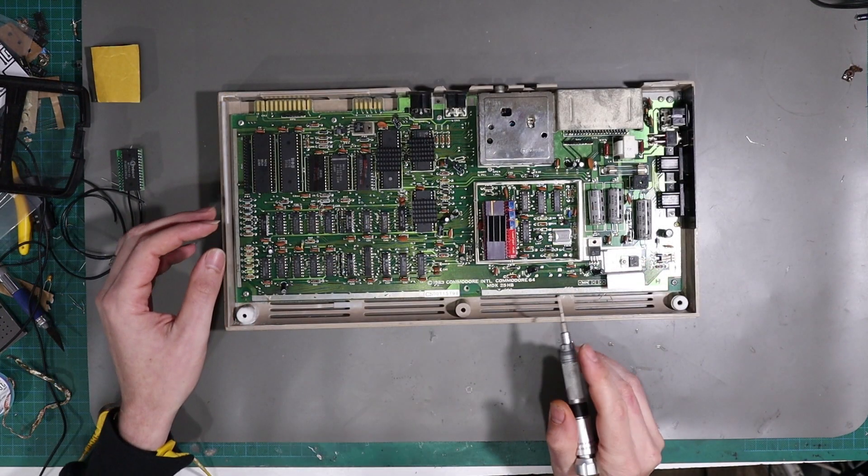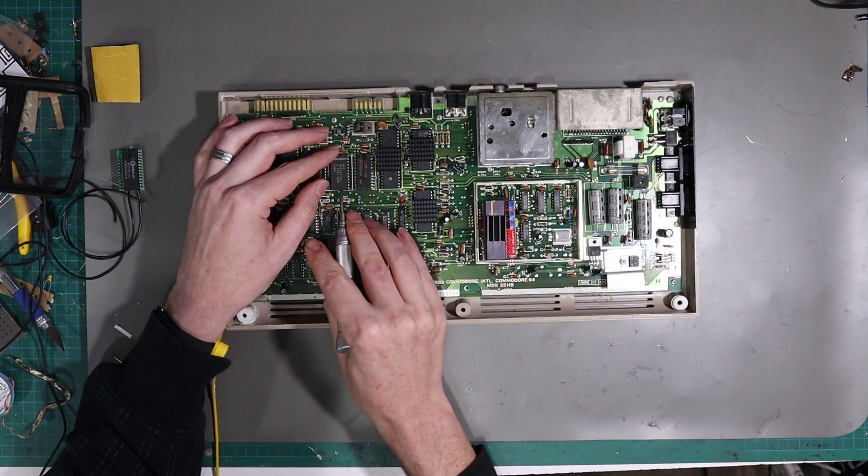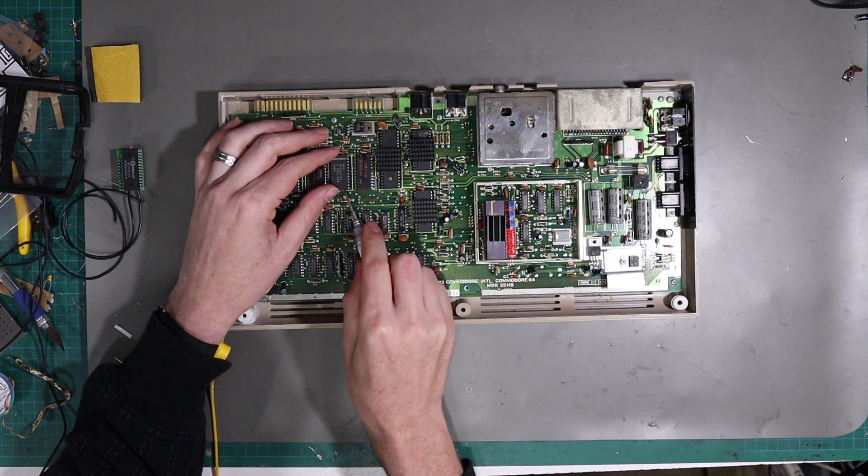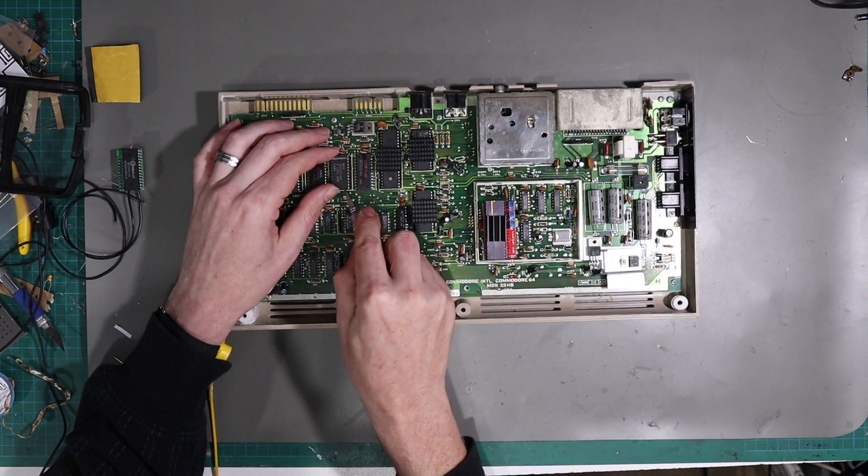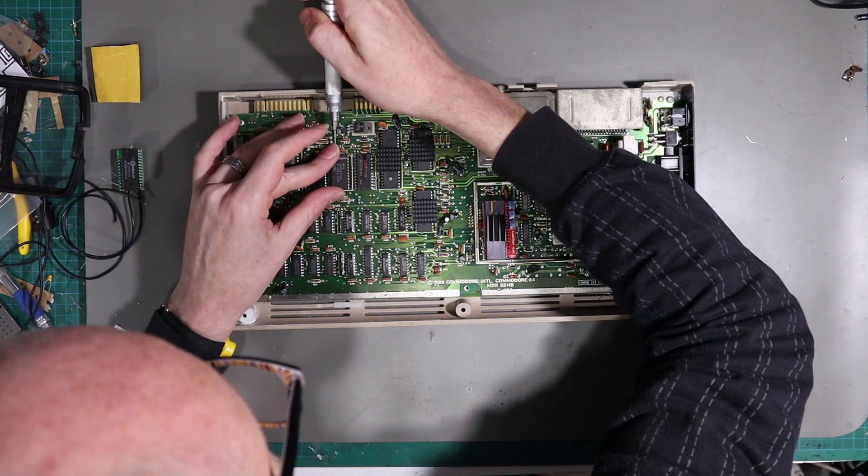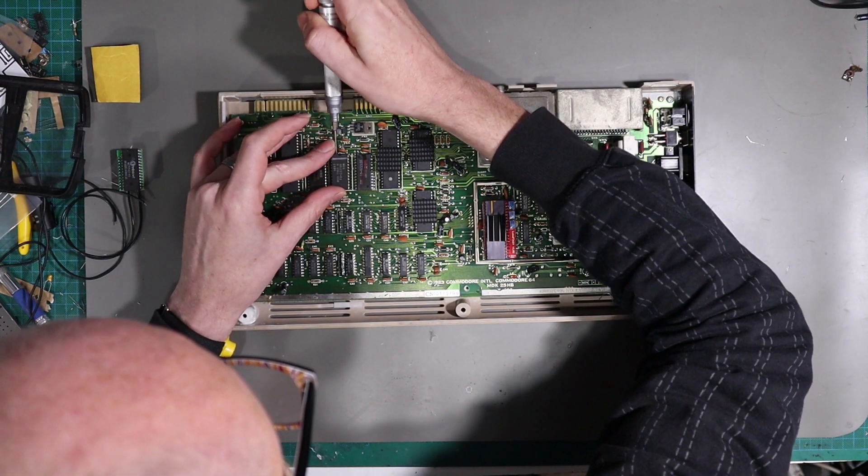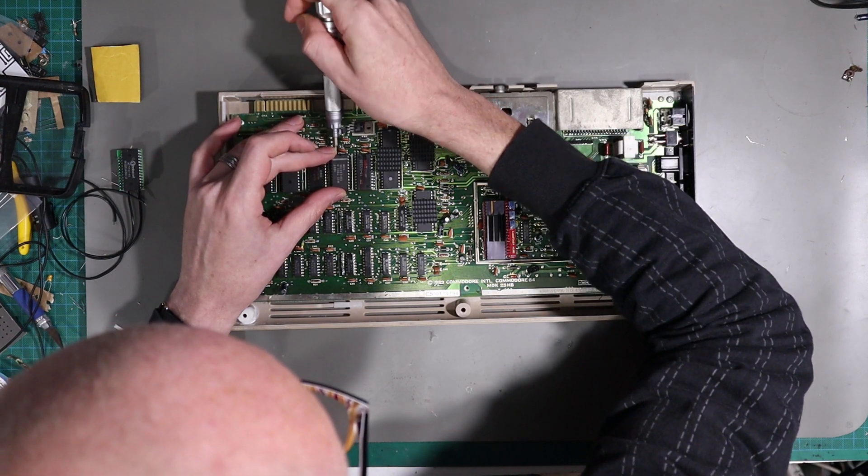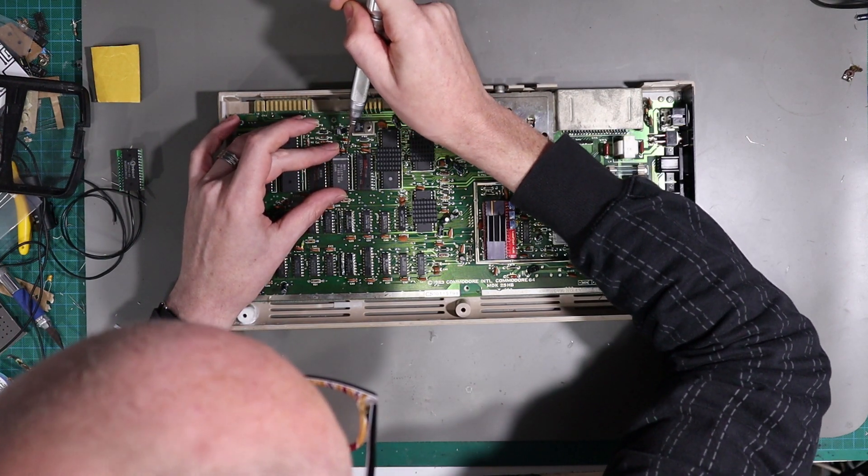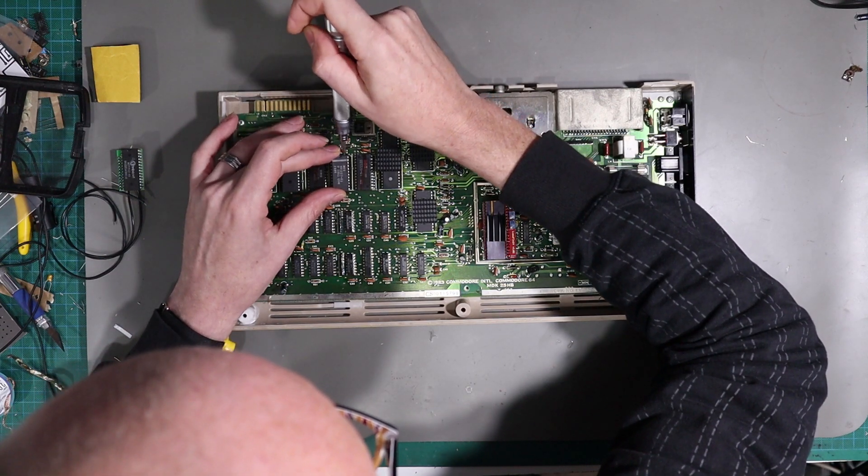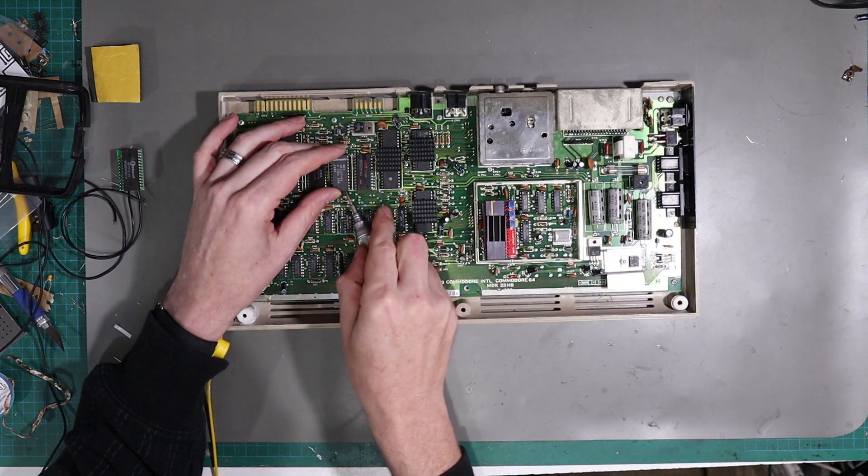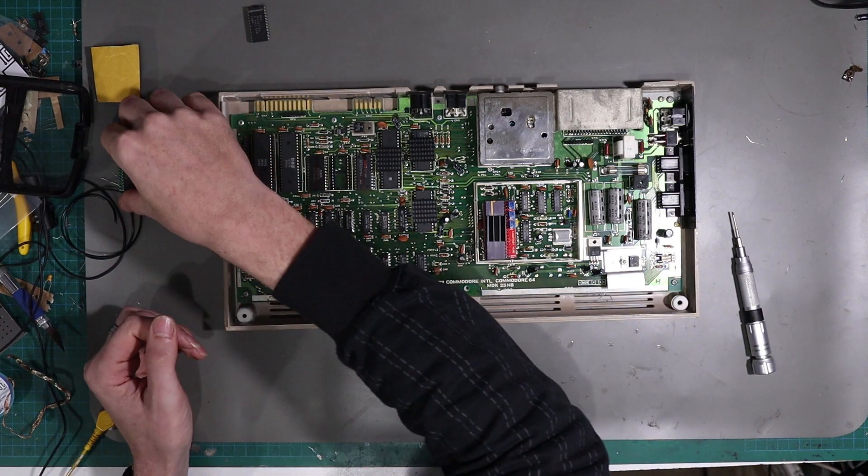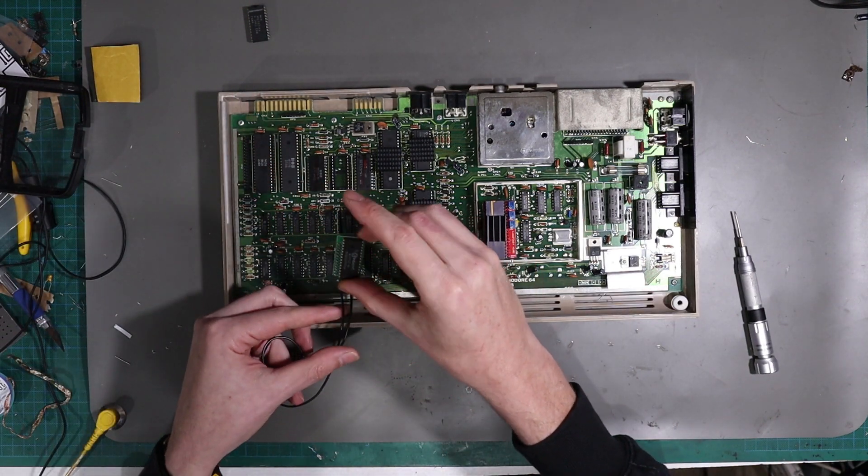So all we need to do is pop this out carefully and pop this guy in.